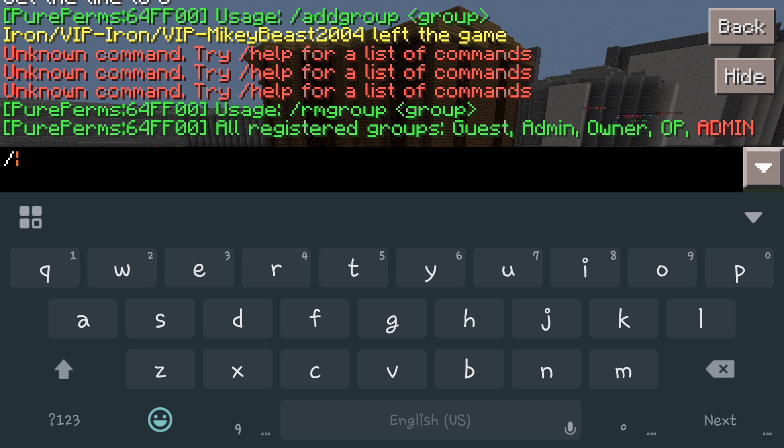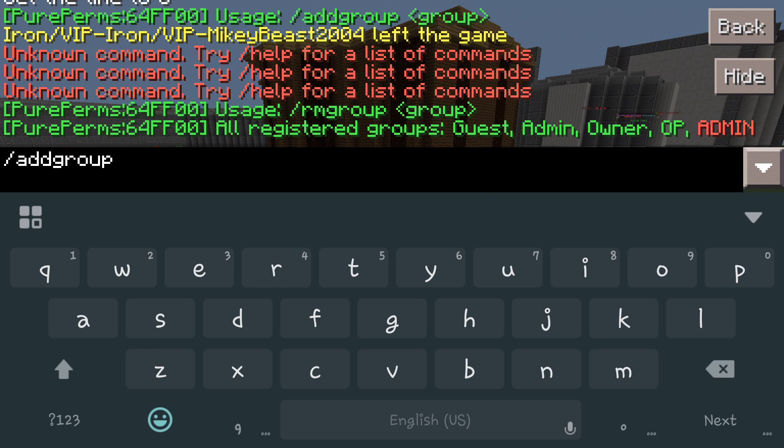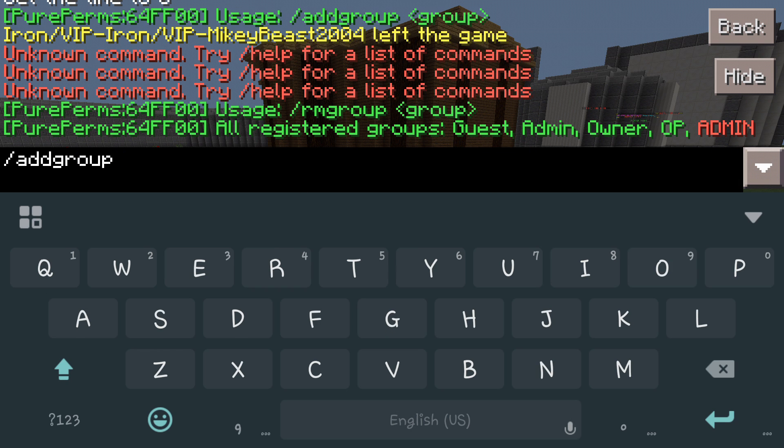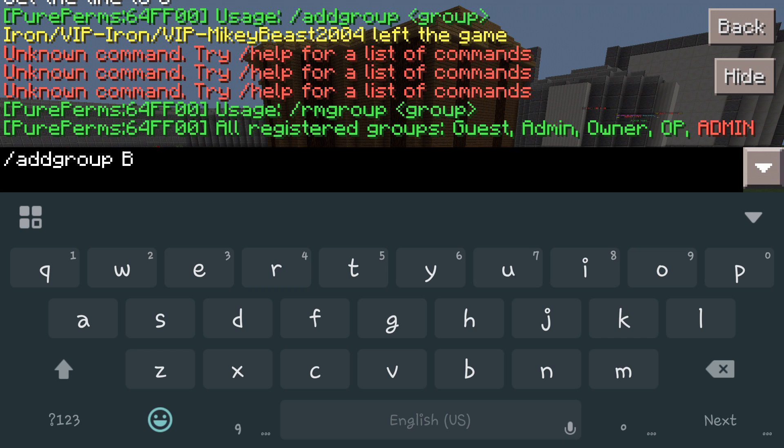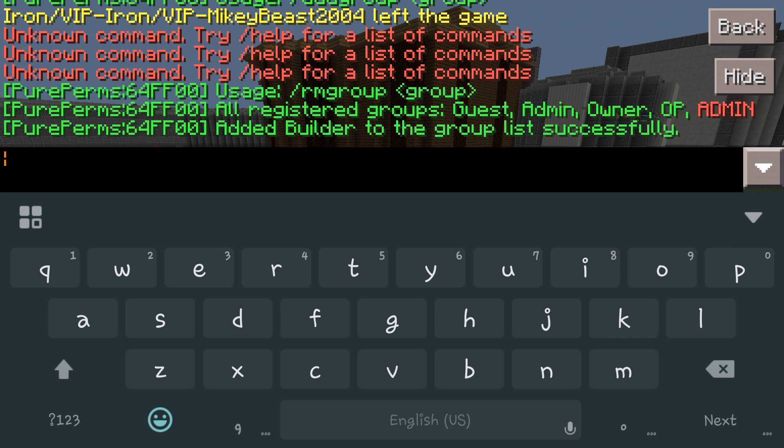We will do builder. So let's do forward slash add group and then we're going to put a capital B, make sure it stands out a little bit. We're going to put Builder. Hit enter, now you're going to see that it says added Builder to the group list successfully.